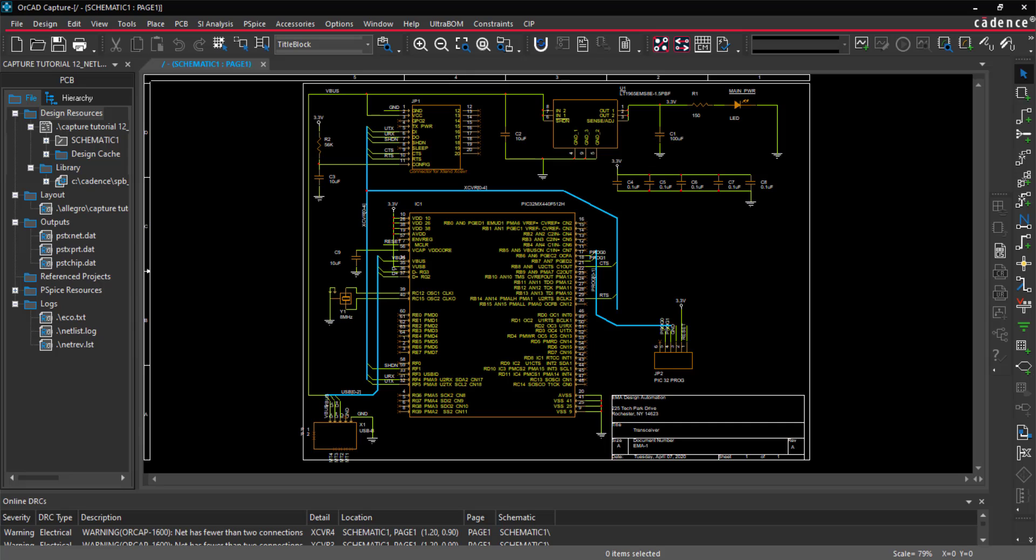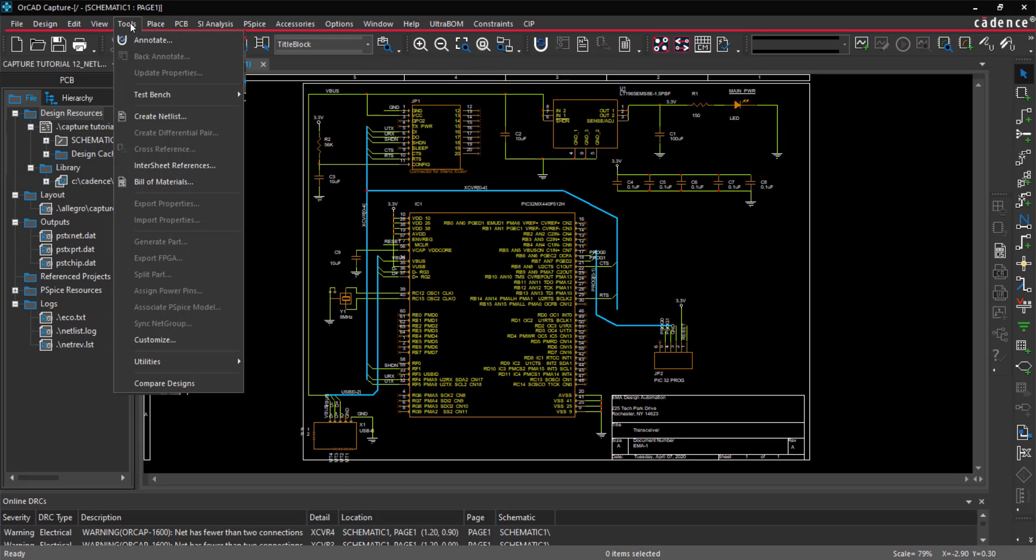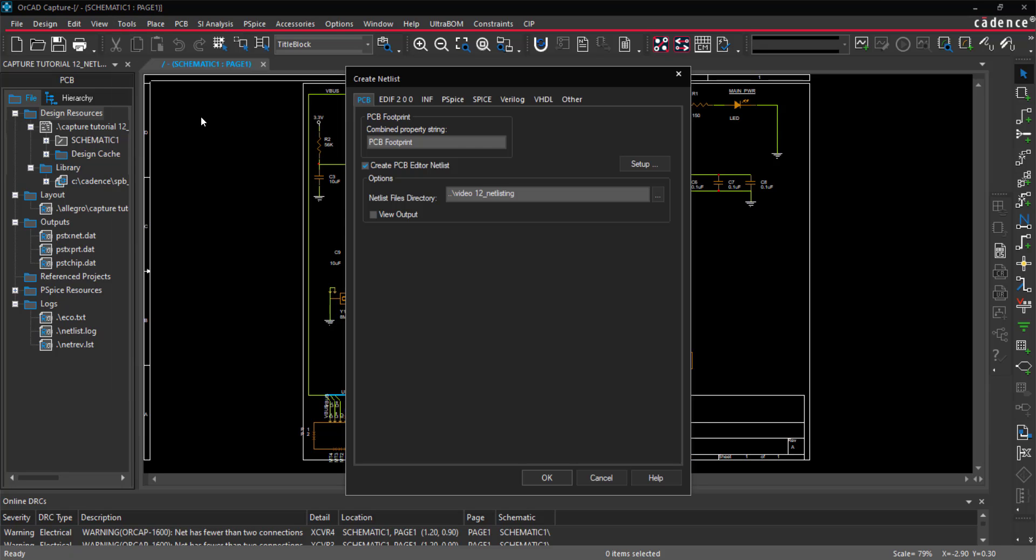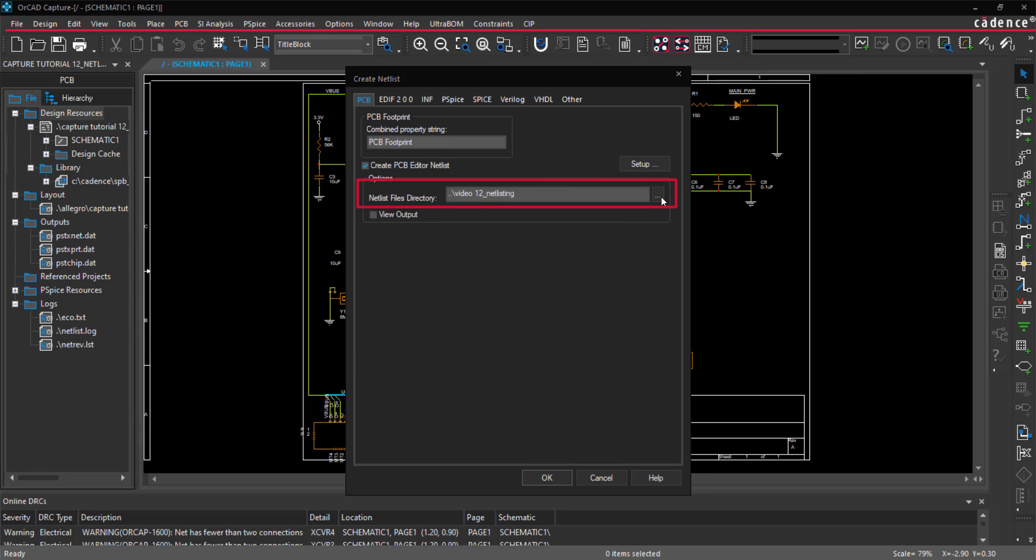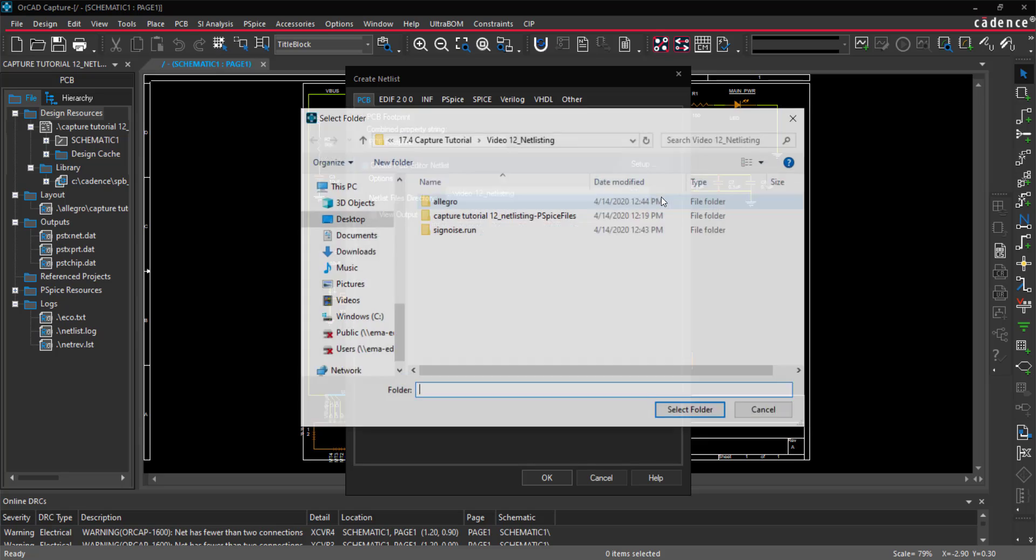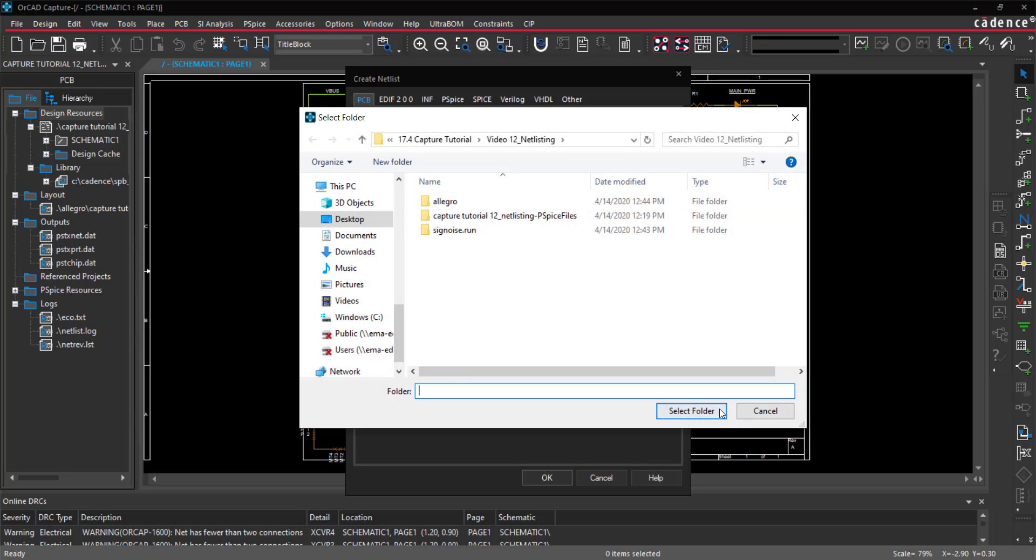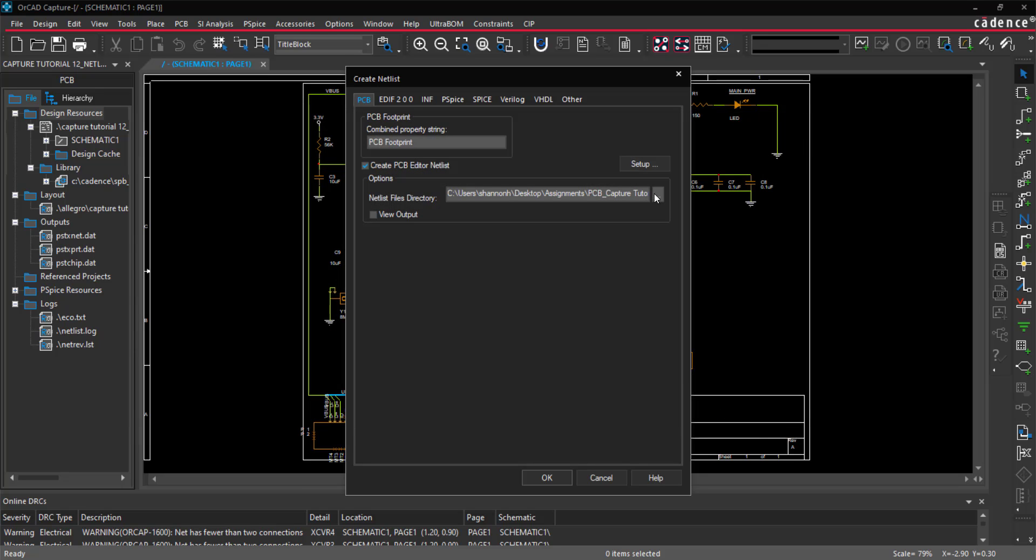Back in Capture, if you only need to create a netlist of your design, you can still do this by selecting Tools Create Netlist from the menu. With the PCB tab selected in the Netlist window, check Create PCB Editor Netlist. Make sure to browse and set the location you want the netlist to be exported.